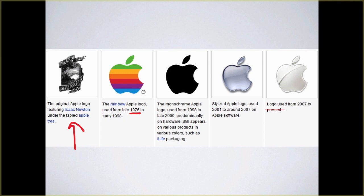Steve Jobs completely changed the company. He turned them from about-to-die to one of the most valuable companies in the world. As part of that transformation he said, 'we're getting rid of the past.' They stayed in the same vein but moved away from the rainbow apple. From 1998 to 2000 they went to the solid apple. Then 2001 to 2007 the shiny apple — that was the design trend at the time, a little bit of 3D and shadow. There are articles that talk about logo design trends every year, and it's funny to see how it changes over time.